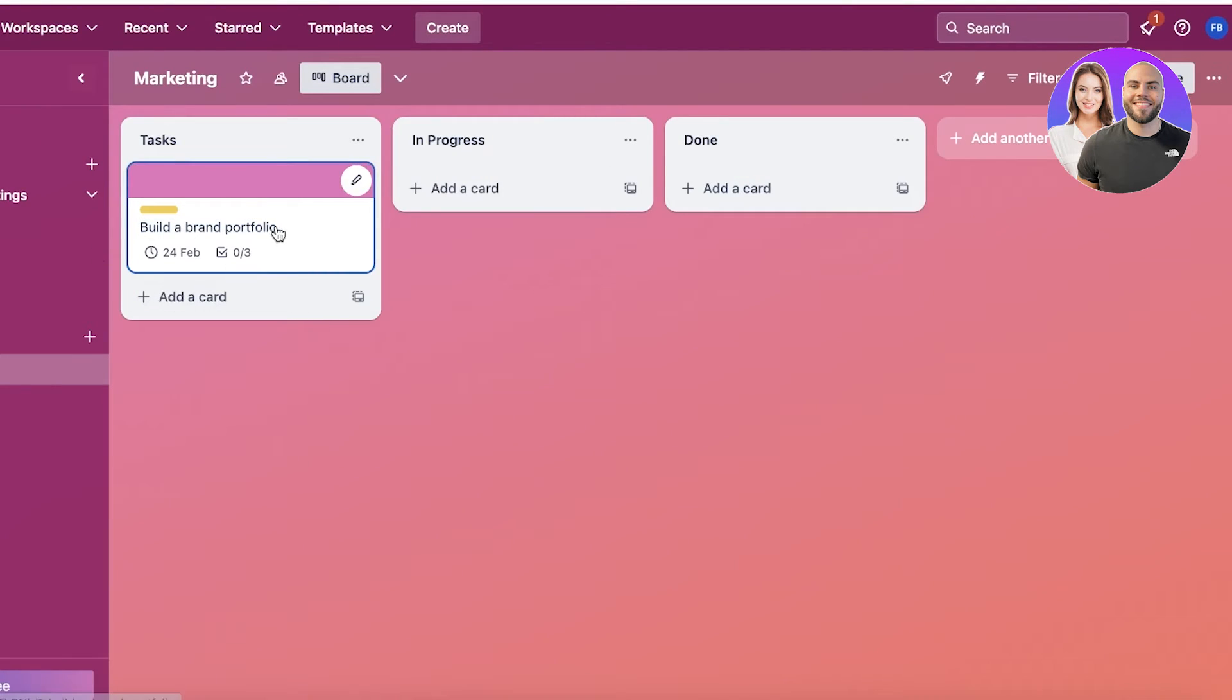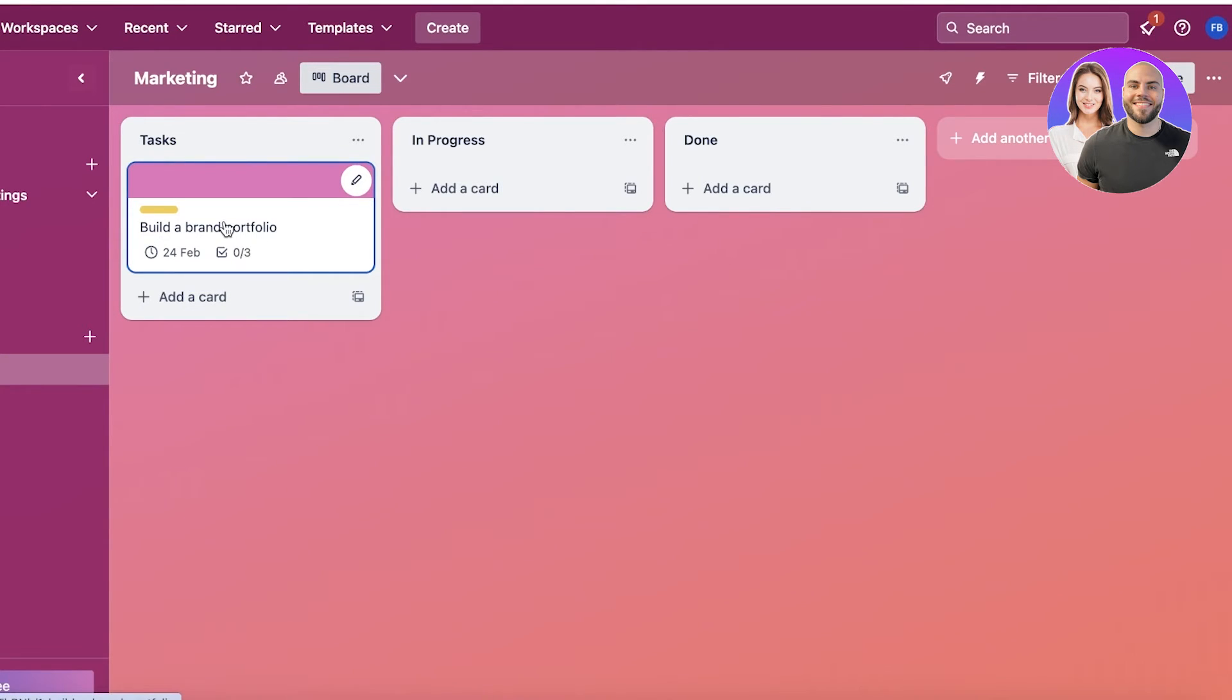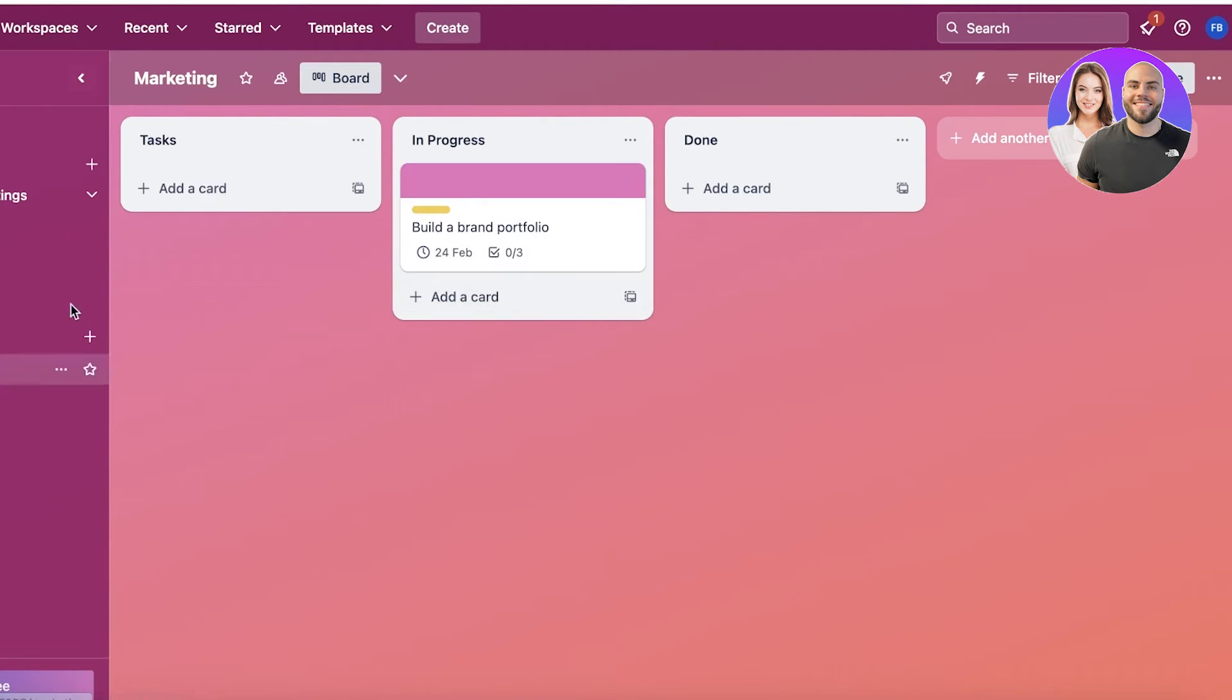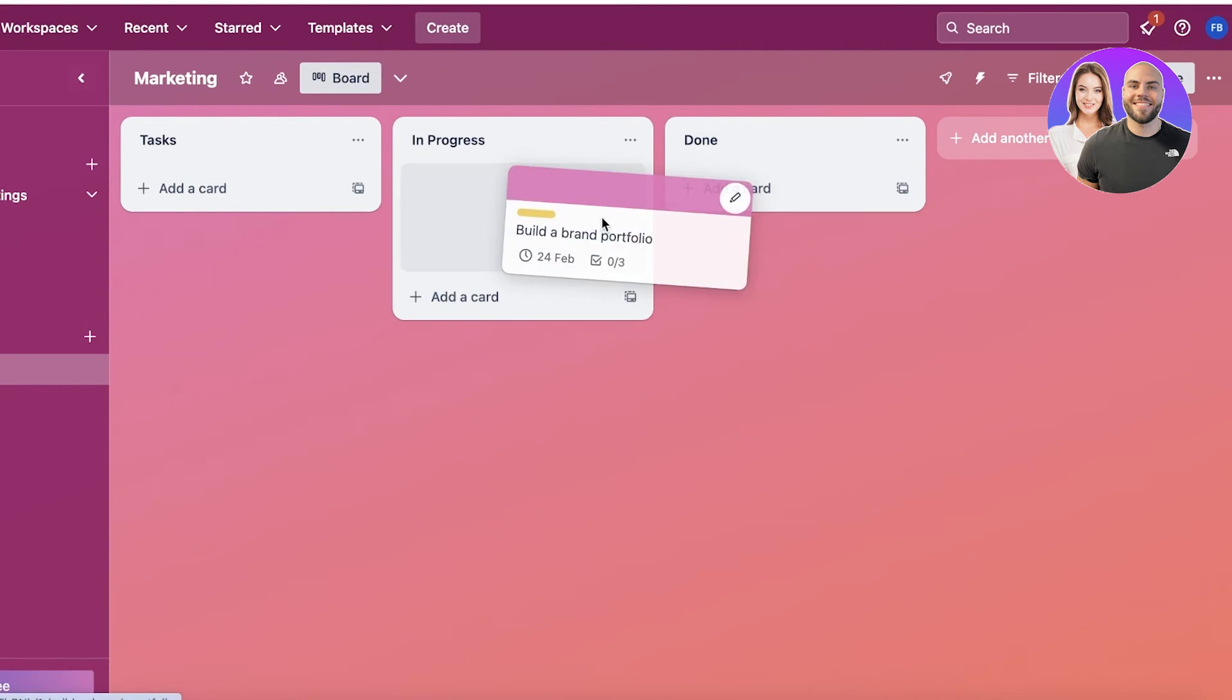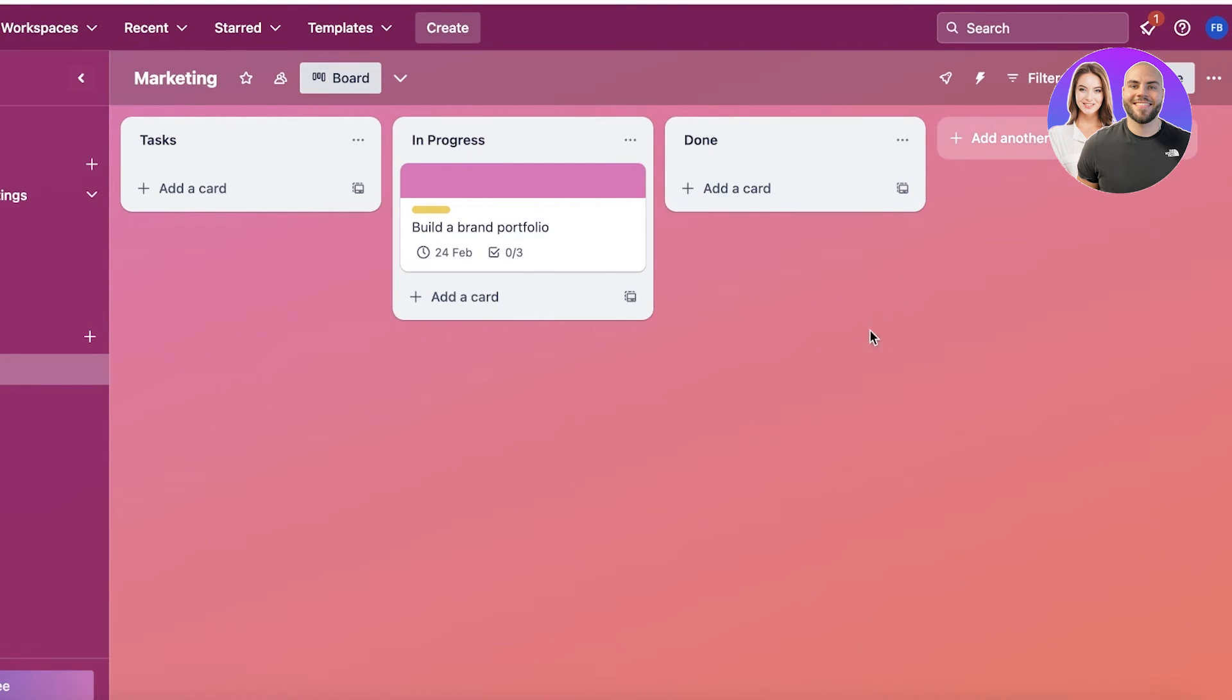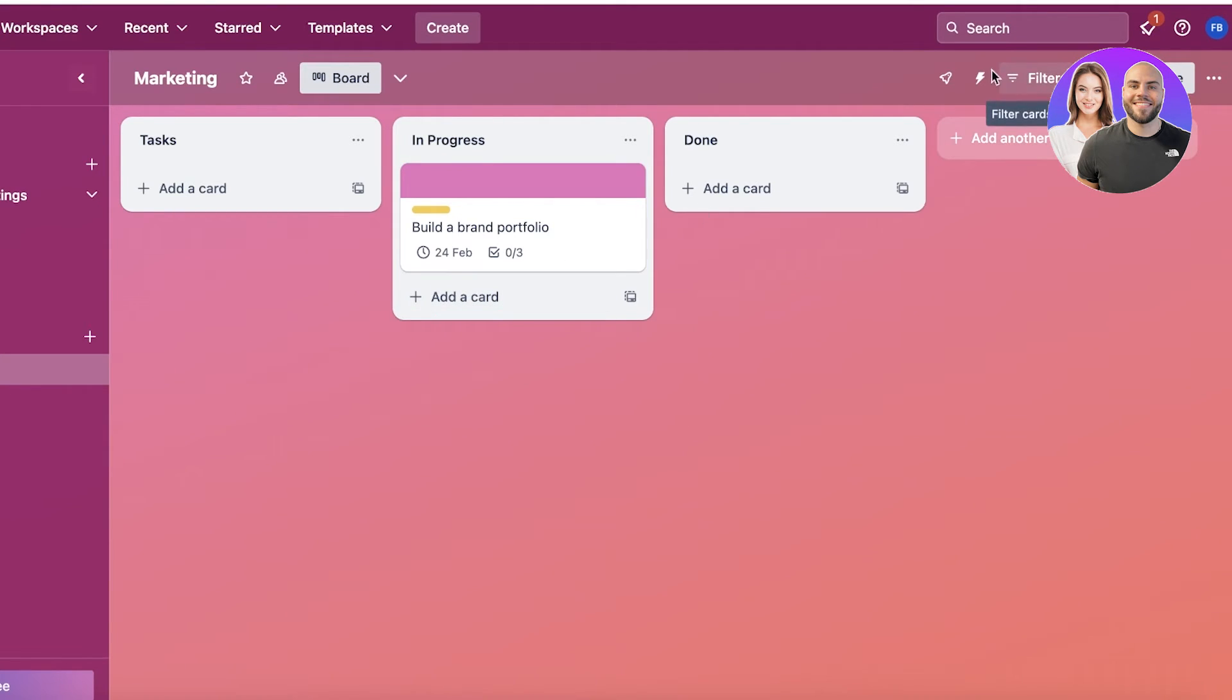As you guys can see over here, we have our little card. Once I have begun working on this particular task, I can move it to the In Progress section. Once it has been completed, I can move it to the Done section. Now, if you want to add further optimization of your Trello boards, you can go into the top left and you have Power-Ups over here.